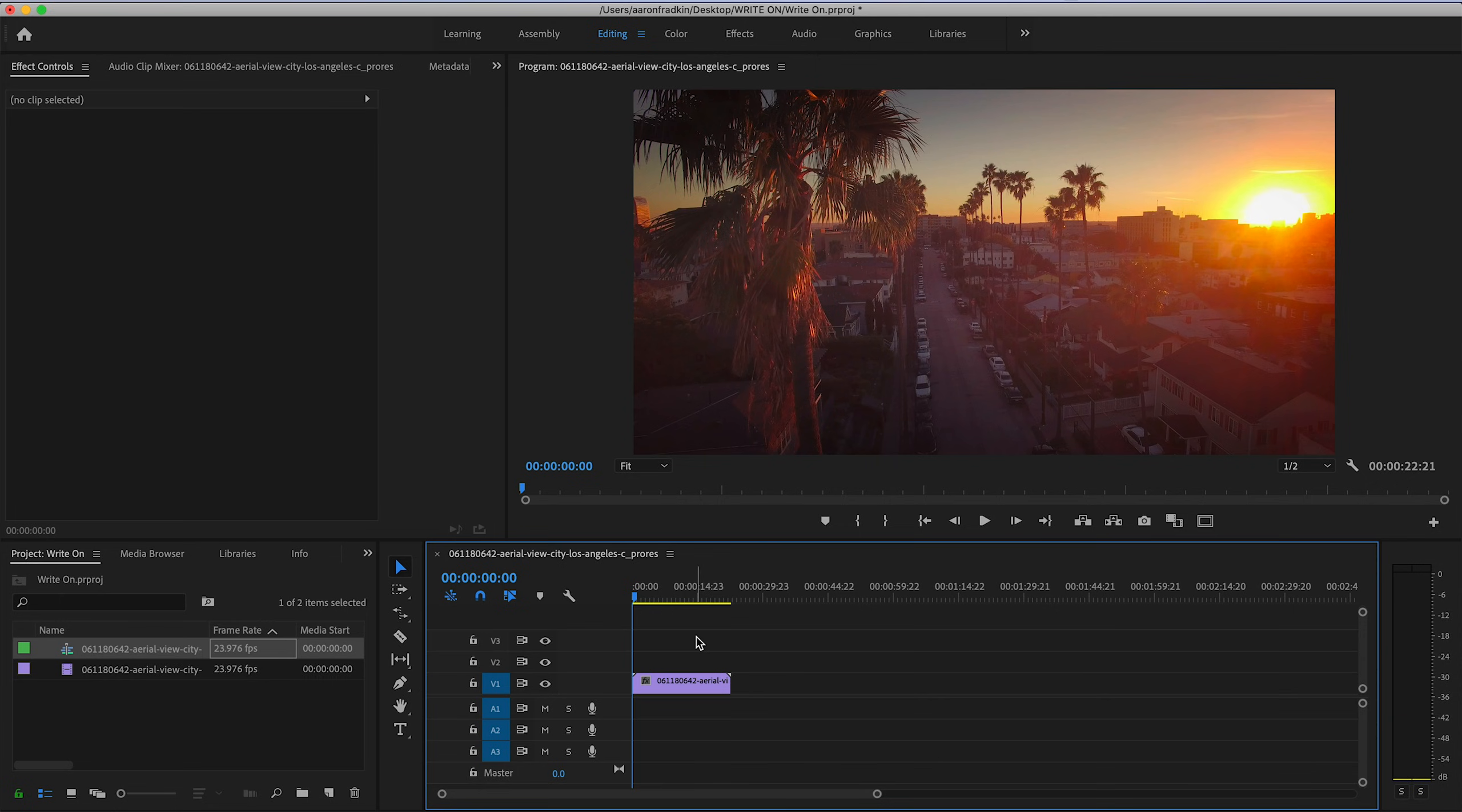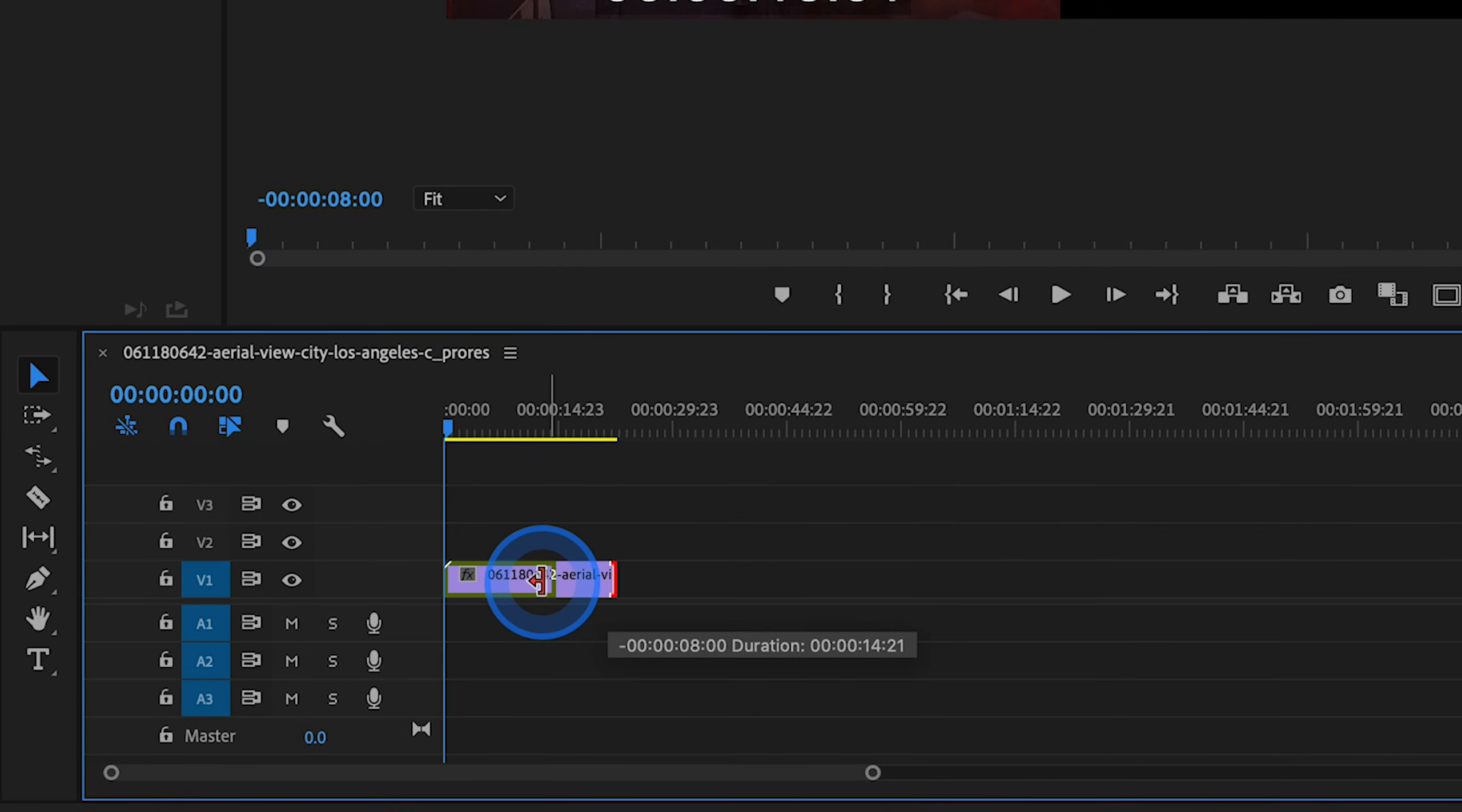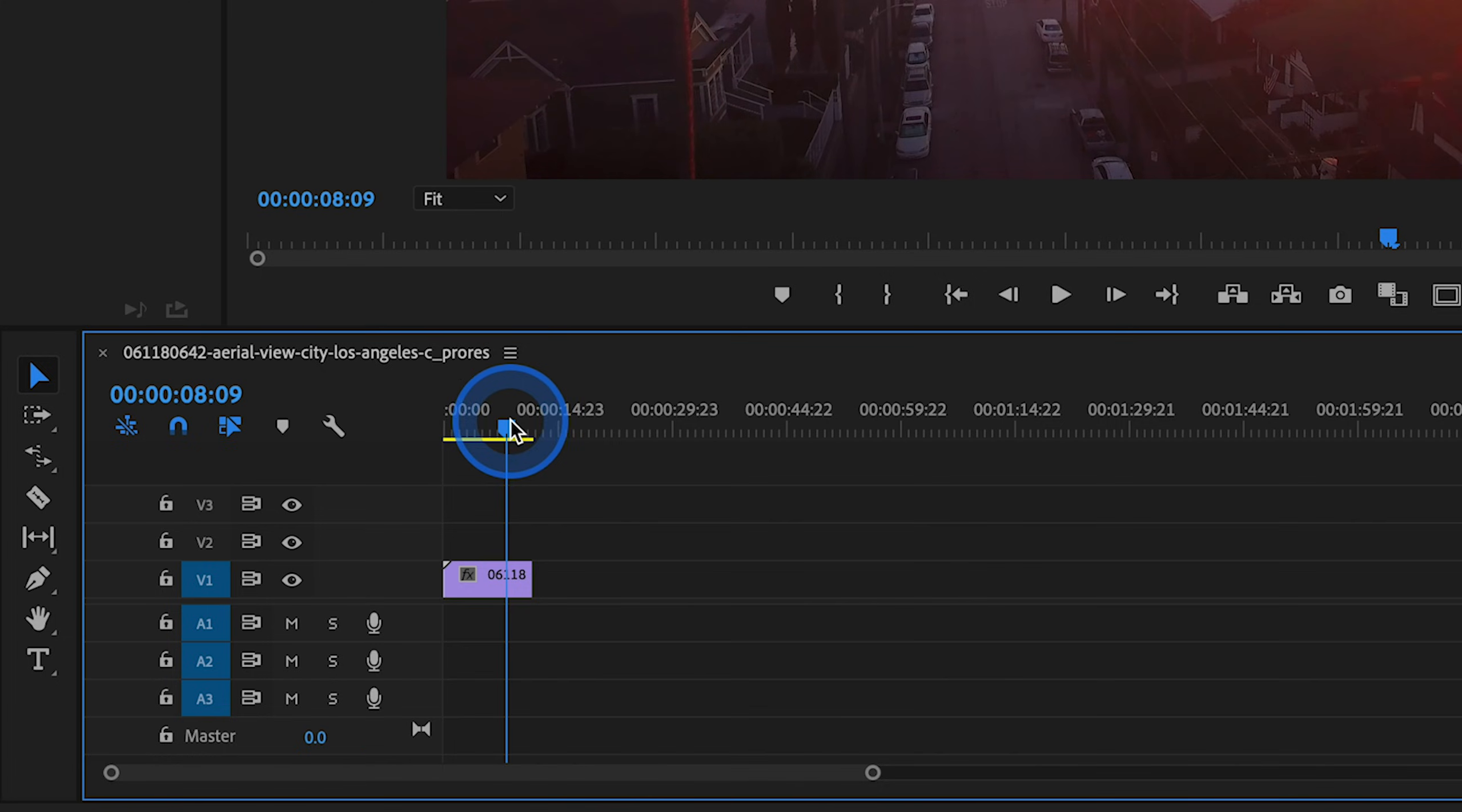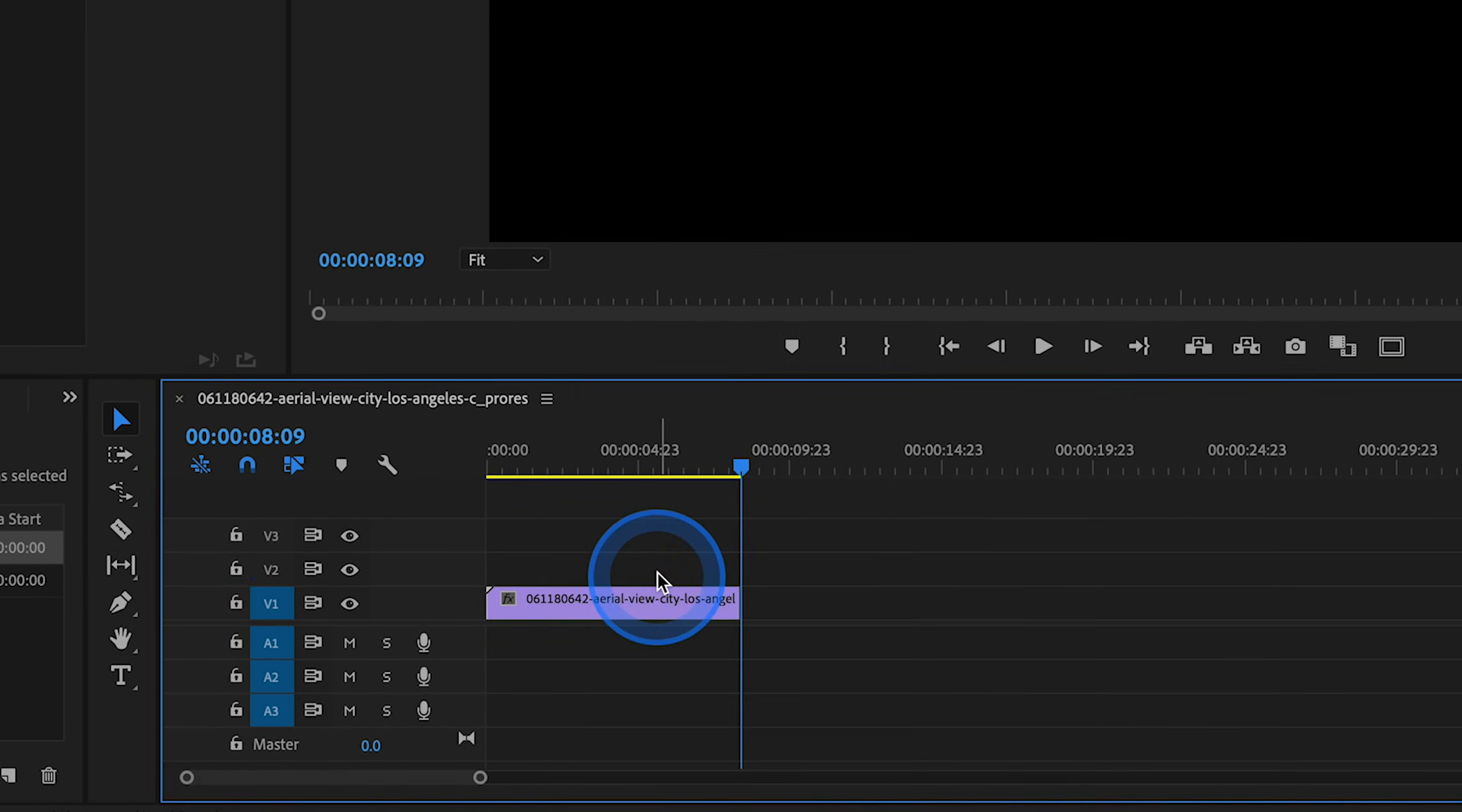You could even have white text over a black background if you want. Let's just adjust this so that it lasts for however long we want. Maybe around 8 seconds is a good length of time. And let's just zoom in so we have a better idea of what we're doing.